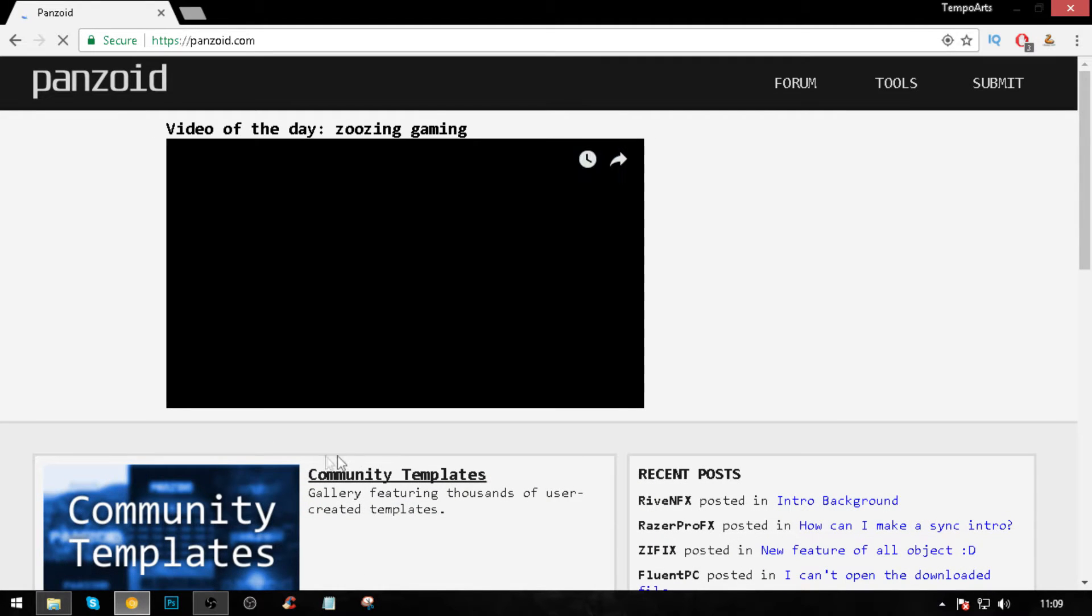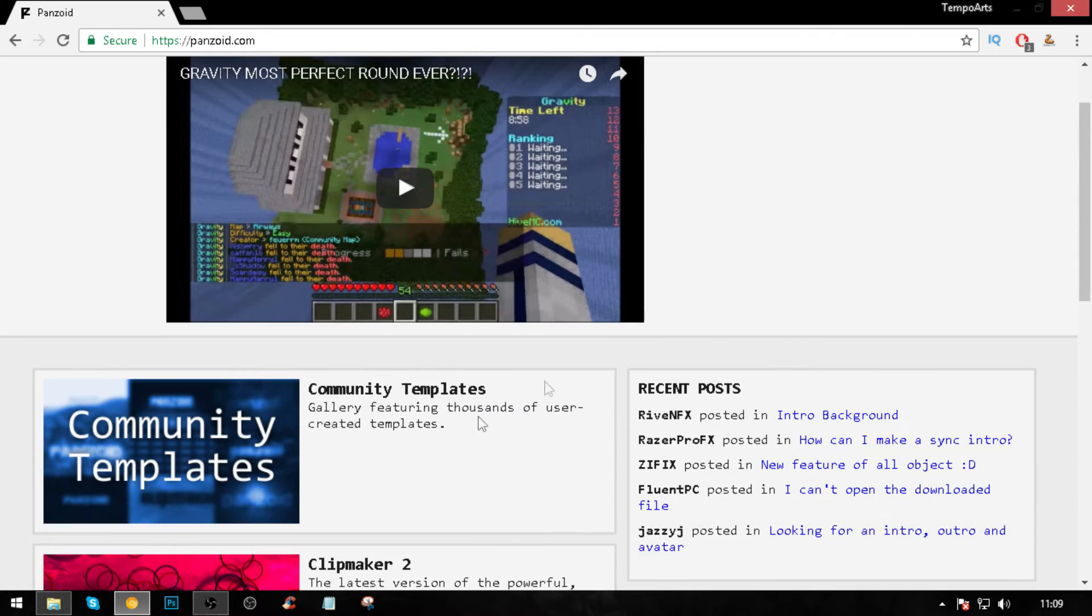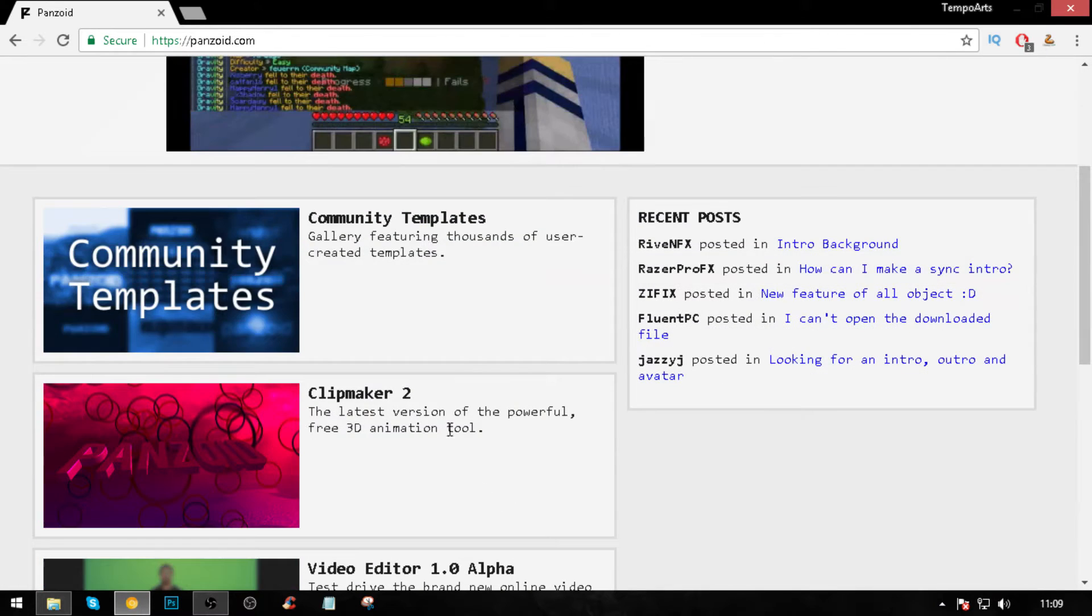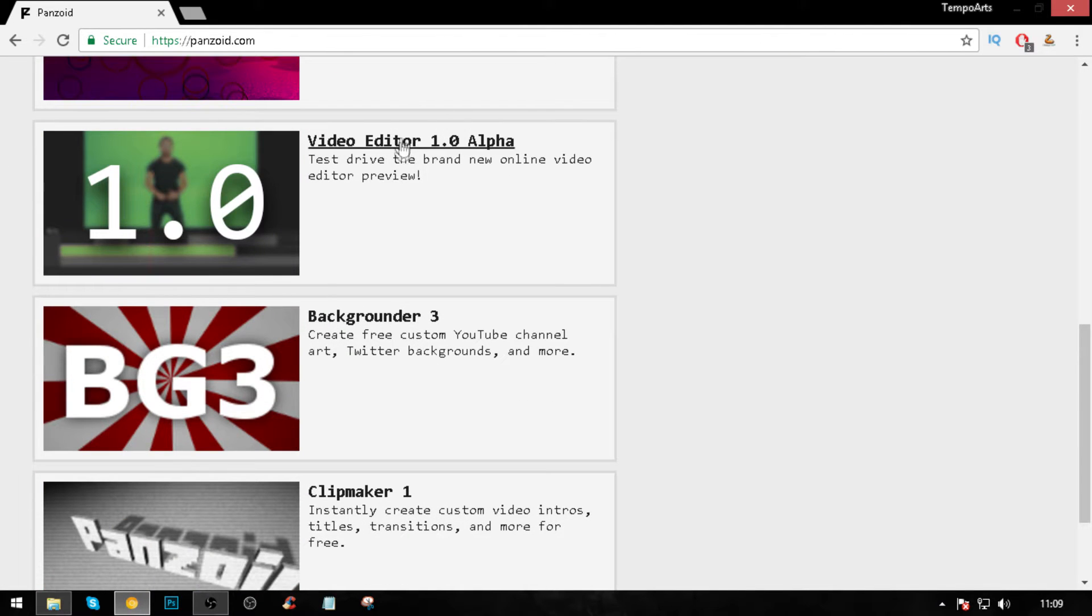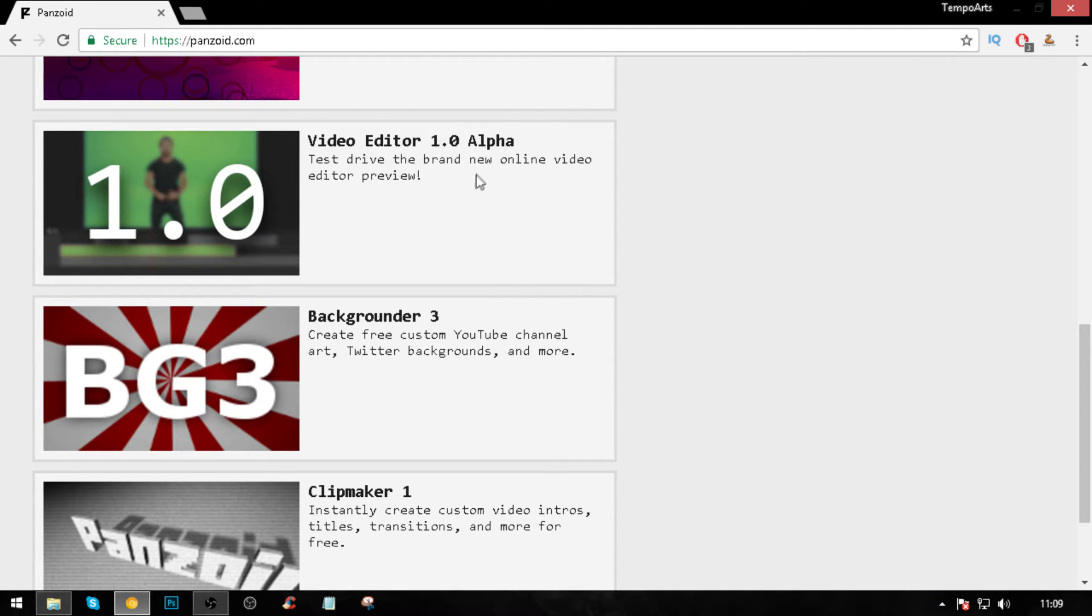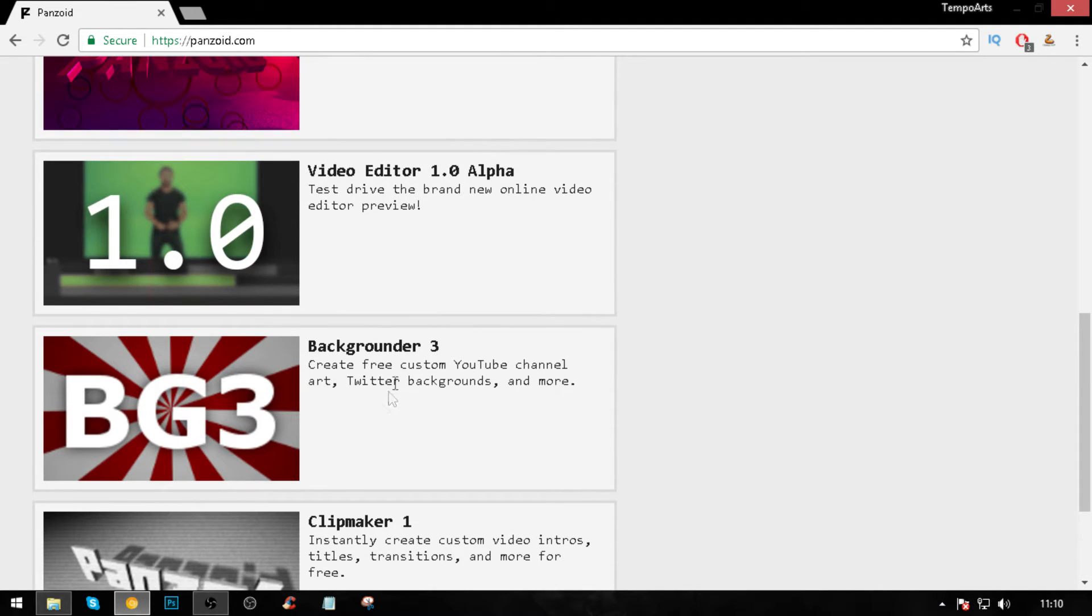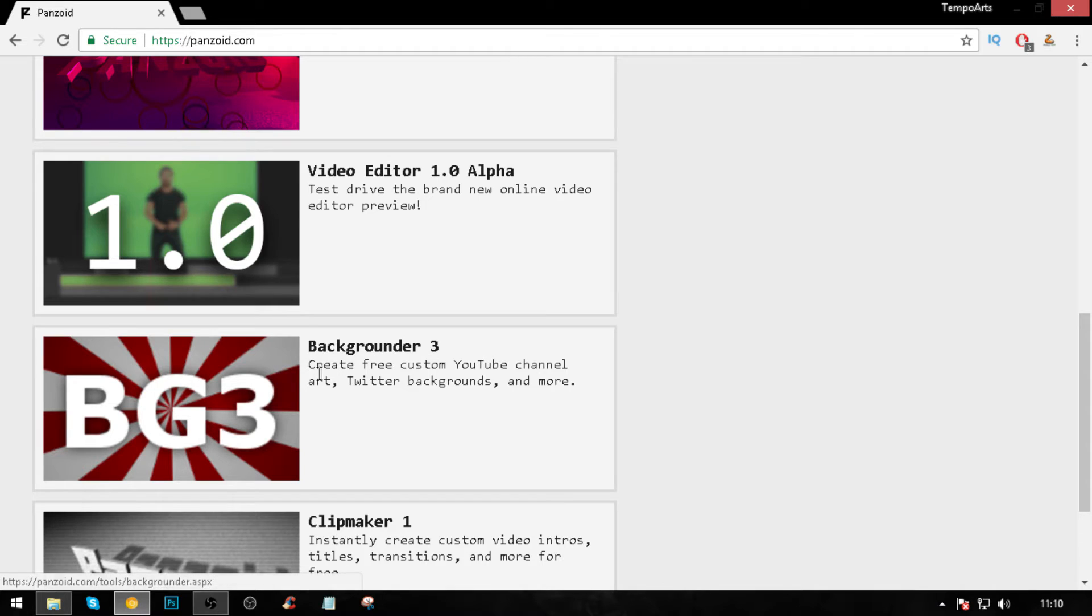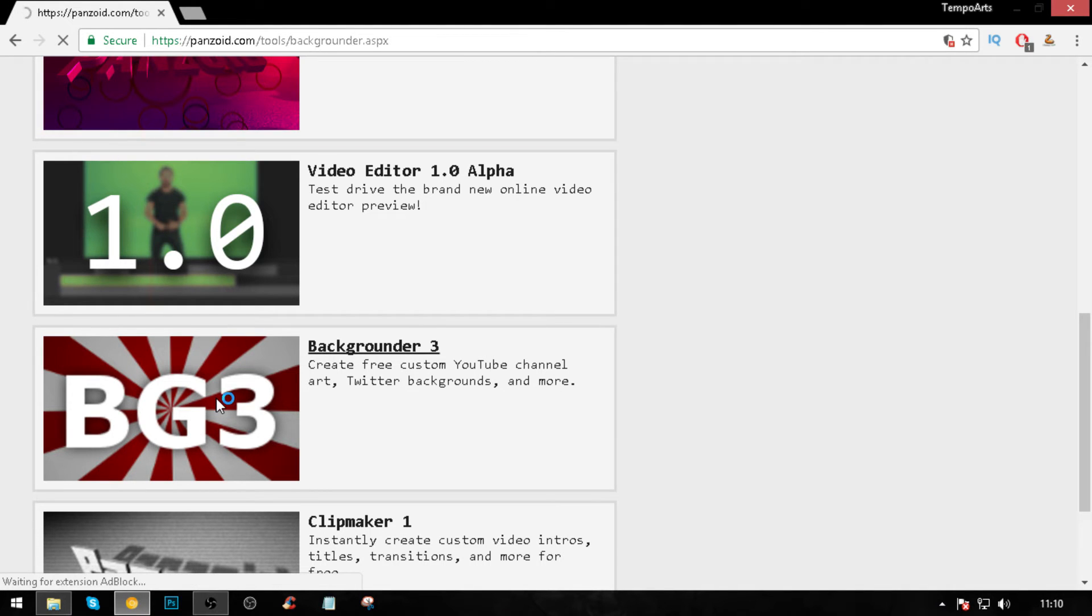As you can see from my last video, there's community template set intros and more intros. There's a video editor, it's pretty amazing. I'll teach you how to do that later in a couple videos. The one we're going to be using is called Background, it's free. The description of it is 'create free custom YouTube channel art, Twitter backgrounds and more.' You want to just click on that link.